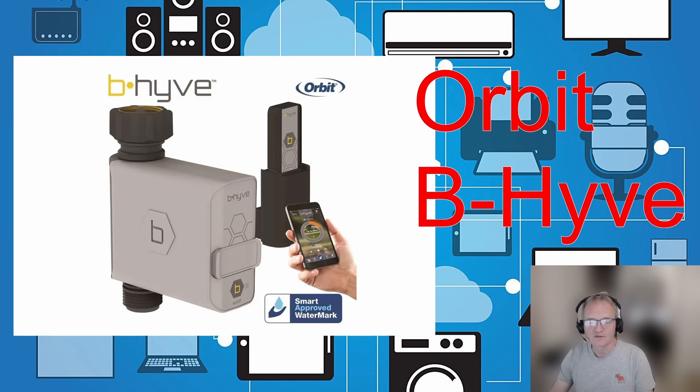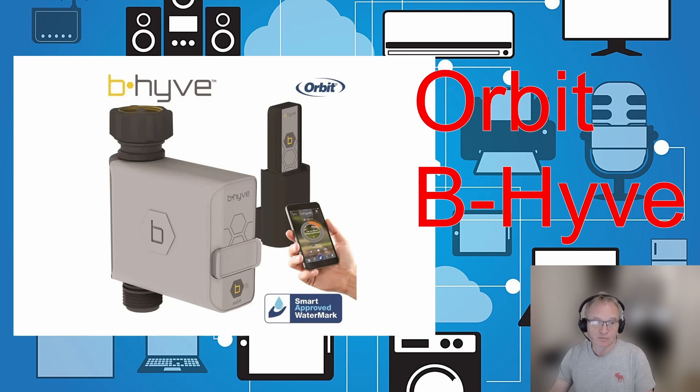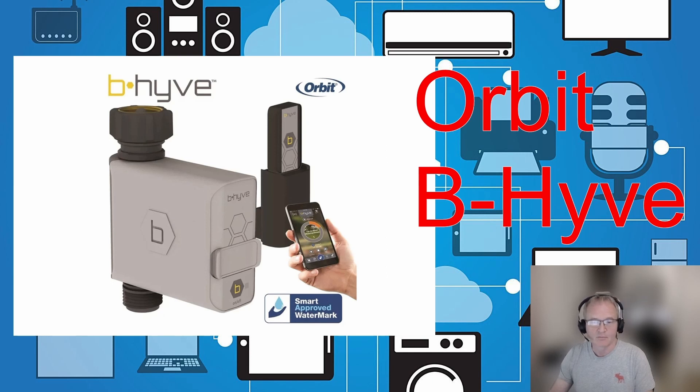Hi everybody, welcome to the channel. Today we're going to be running through the Orbit Beehive watering system. It's a Wi-Fi enabled, Bluetooth enabled faucet control with a Bluetooth Wi-Fi gateway system.